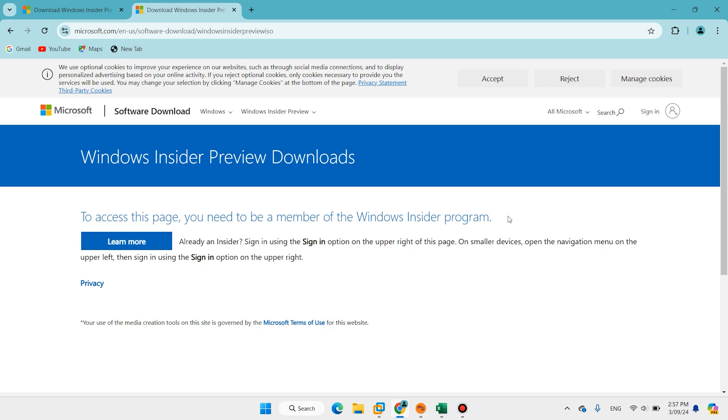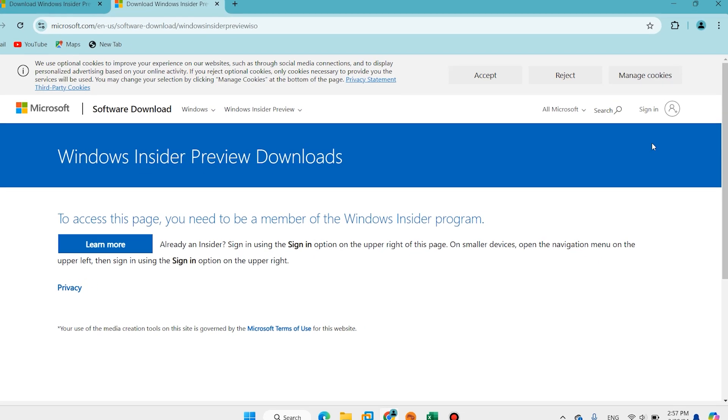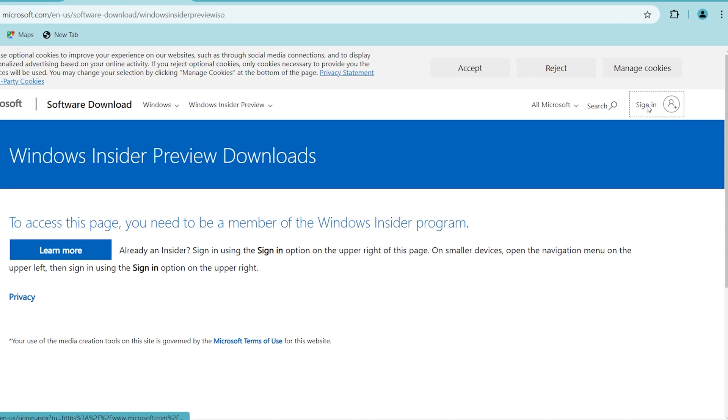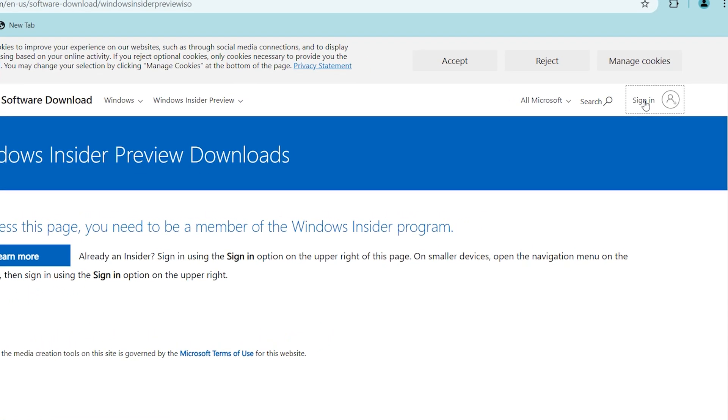You should log in with a Microsoft account and also you should join the Insider program. Follow this step: click on sign in.